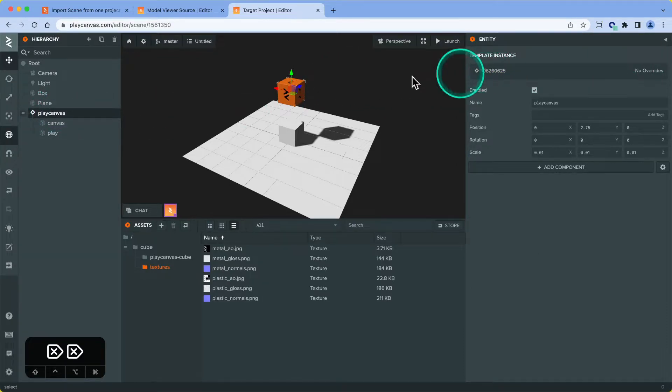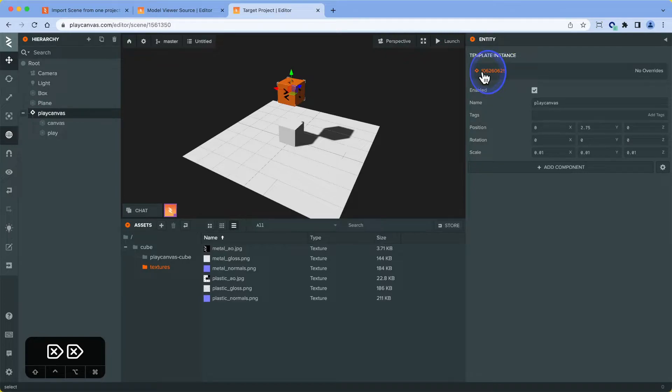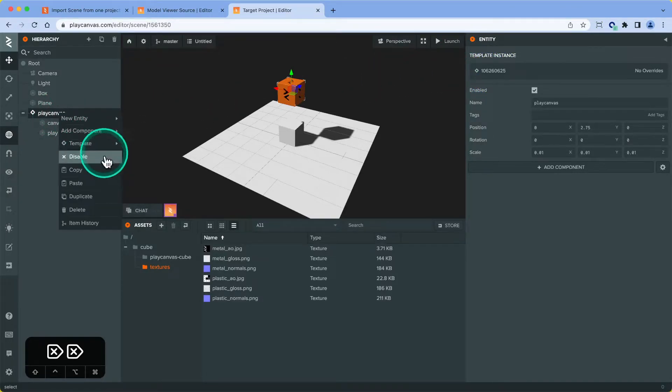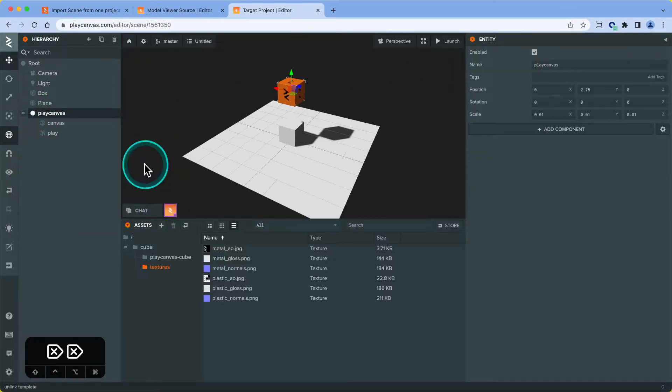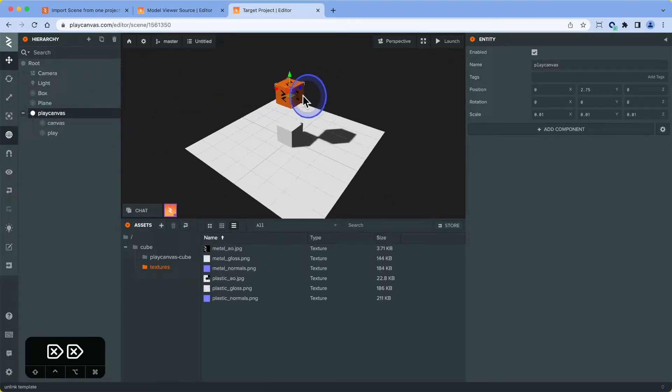Because this is a template, this will reference an old template for whatever reason, we can actually just unlink this. Now we have it in a hierarchy to manipulate how we want to do it.